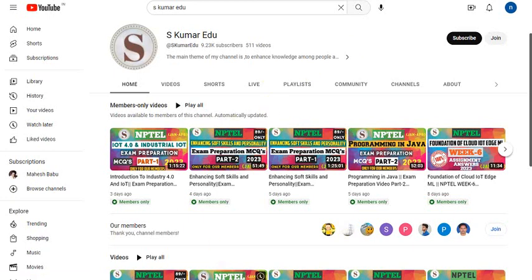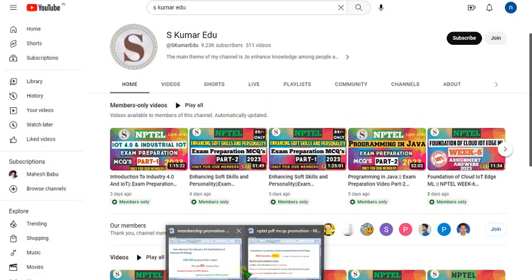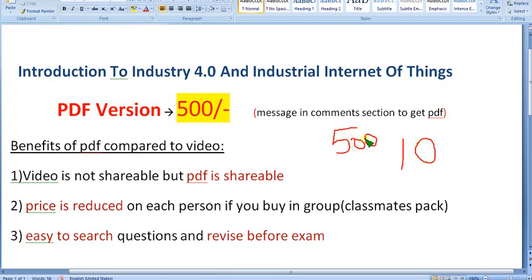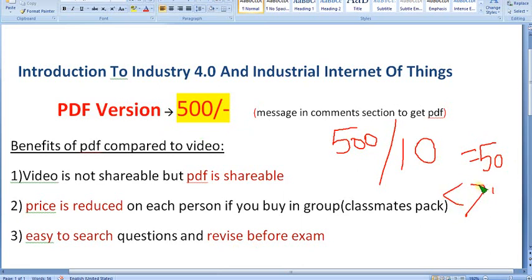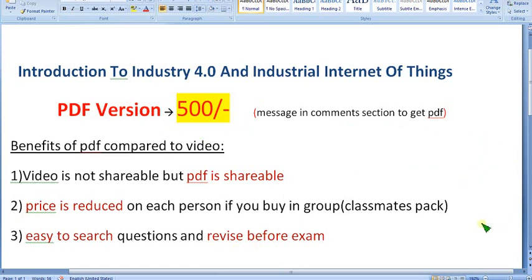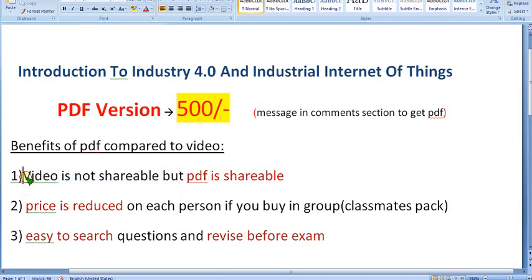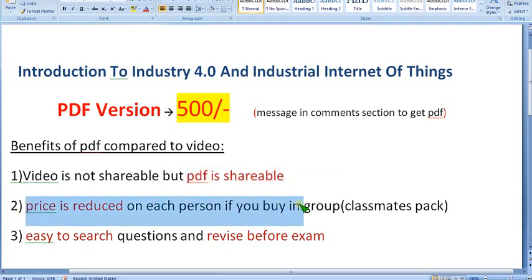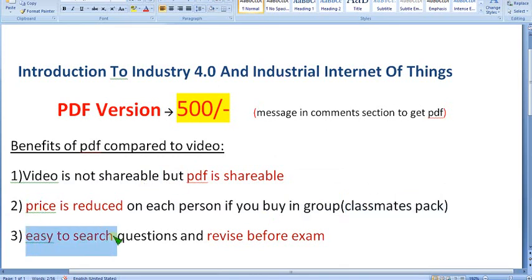If you're not a single person and your whole class is doing this subject, I recommend the PDF version for 500 rupees. Don't think of it as a big amount — if at least 10 members in your class are doing it, dividing 500 by 10 is just 50 rupees each, which is less than 89 rupees. The benefit of the PDF version is that it is shareable — you can share it to all your classmates. The price reduces when you buy in a group, so I call it the Classmates Pack. It's also easy to search questions in a PDF.